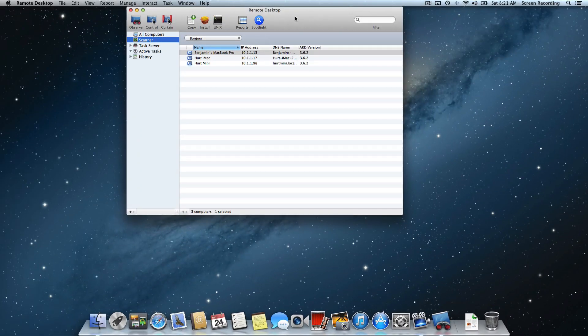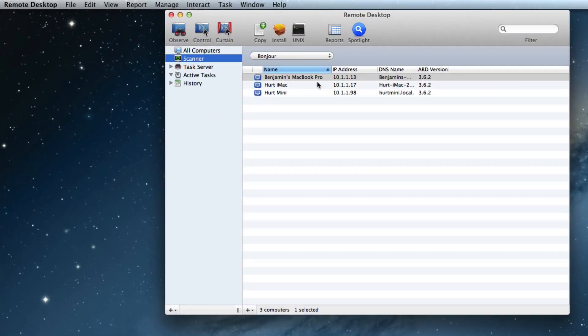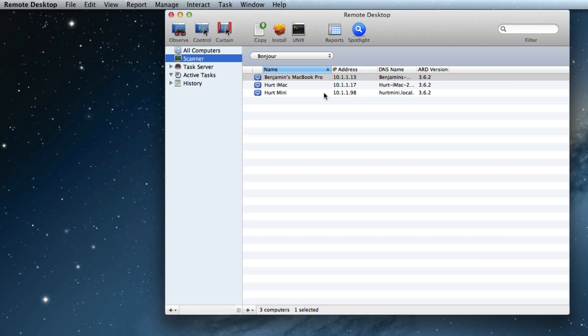When Remote Desktop launches, you'll see we have a window that is actually a scanner that is showing computers that are on the network that are ready for Remote Desktop connections.